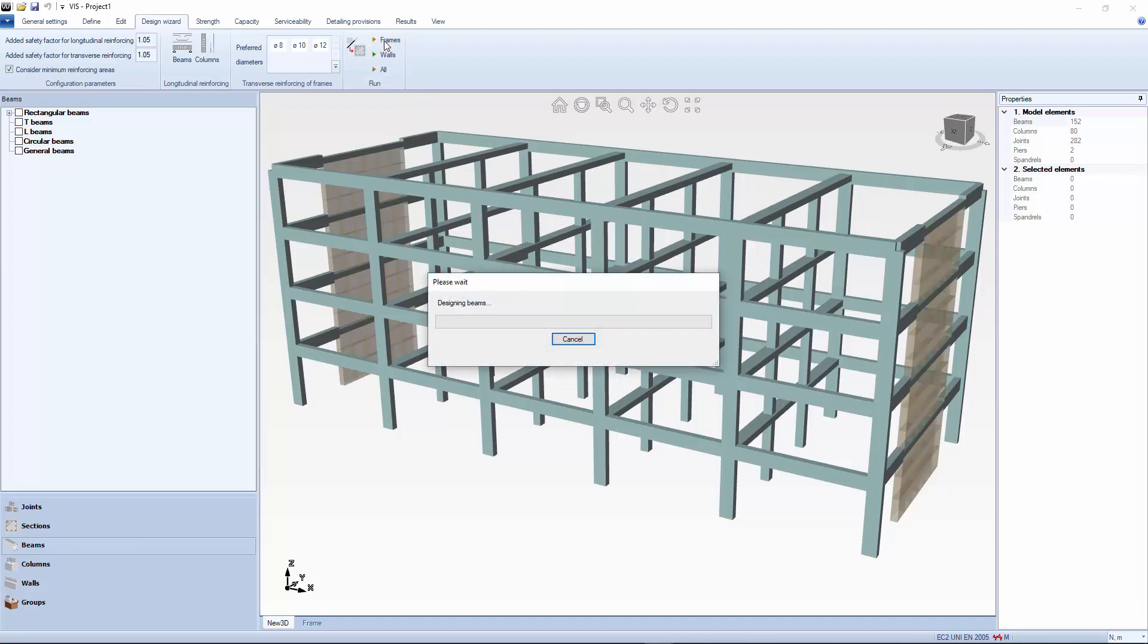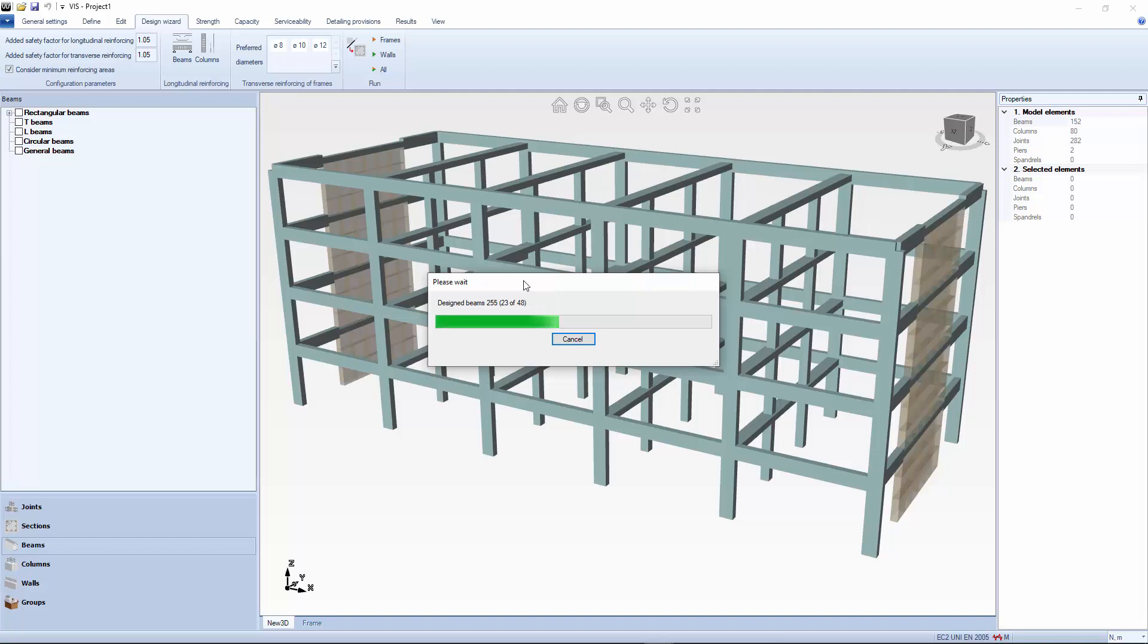Reinforcing is designed based on strength and detailing provisions. If the seismic setting is active, capacity design is also imposed. Note that the wizard does not account for service conditions. These can be addressed directly in the editing phase. The calculation algorithm automatically identifies continuity conditions along column lines or beam spans. Reinforcing is designed to remain continuous through supports where possible.